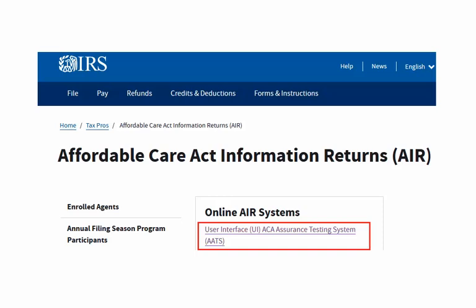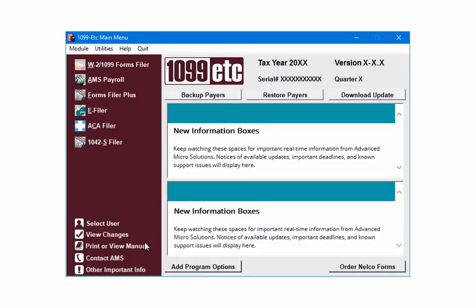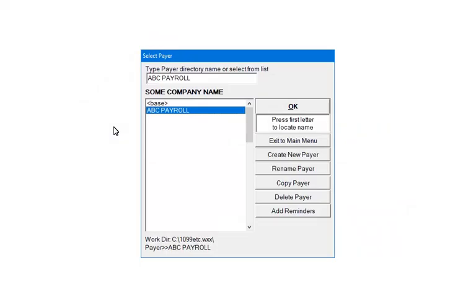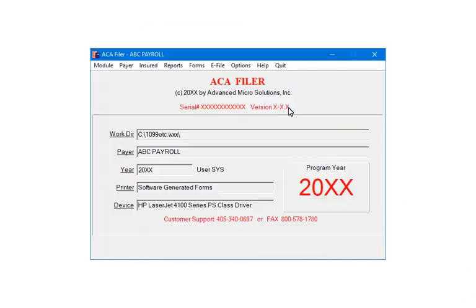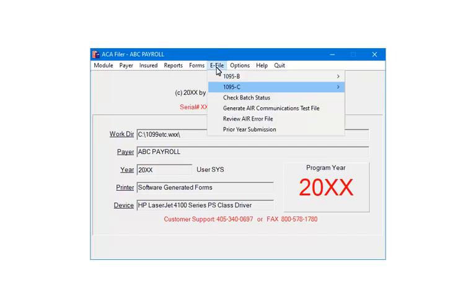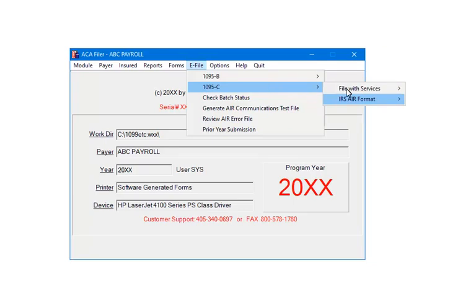Once this is done, you can create a production file. To create a production file, open the 1099-ETC program. At the main menu, select the ACA filer. Highlight the payer — ABC Payroll — and click OK. Select E-File, then select 1095-C.